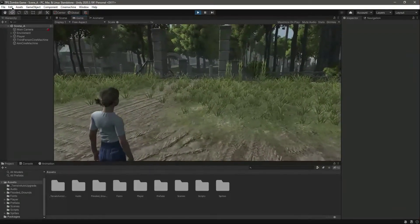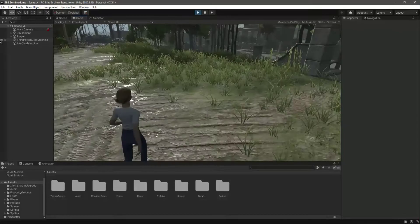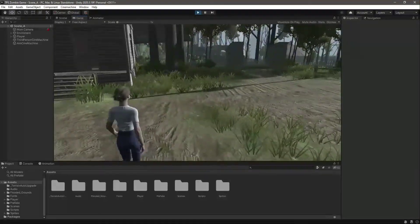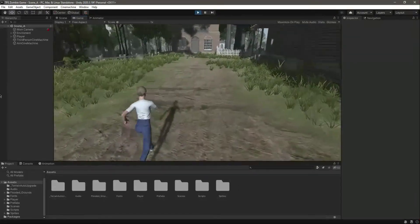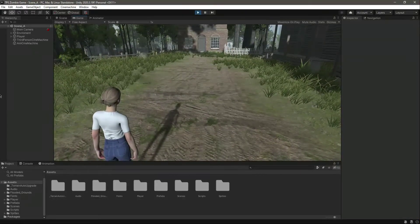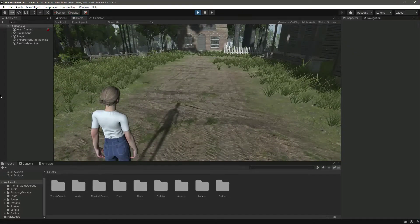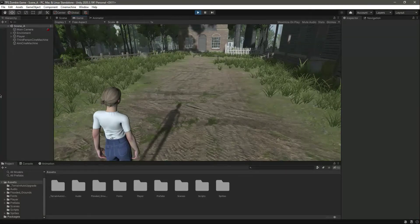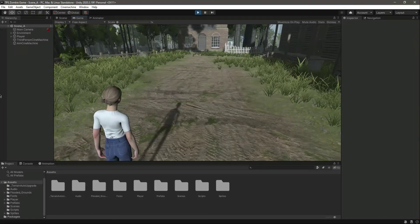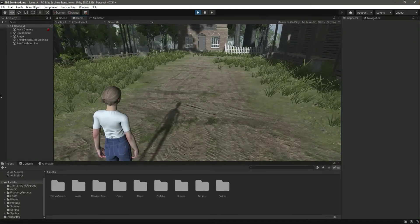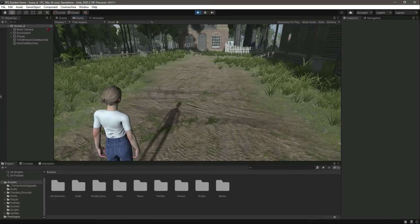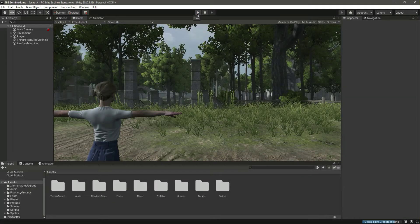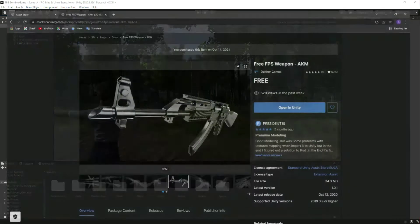Hello guys and welcome back. So now we have all of the basic animations applied to the player. As you can see, we can now walk, we can run, we can also jump. And now the next thing which we will be adding is the rifle, and we will allow the player to shoot bullets. And also we will add the punching system in our game as well. So let's start from the rifle.